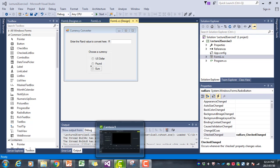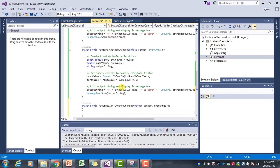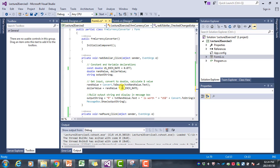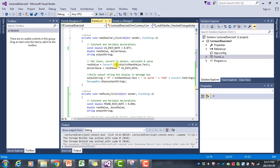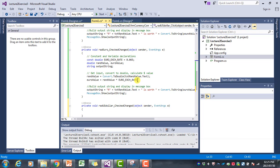In lecture 2 of INF154, we wrote a dollar-pound-euro currency converter, and the program looked like this. We had a click event handler for each one of the radio buttons: US dollar, pound, and euro.